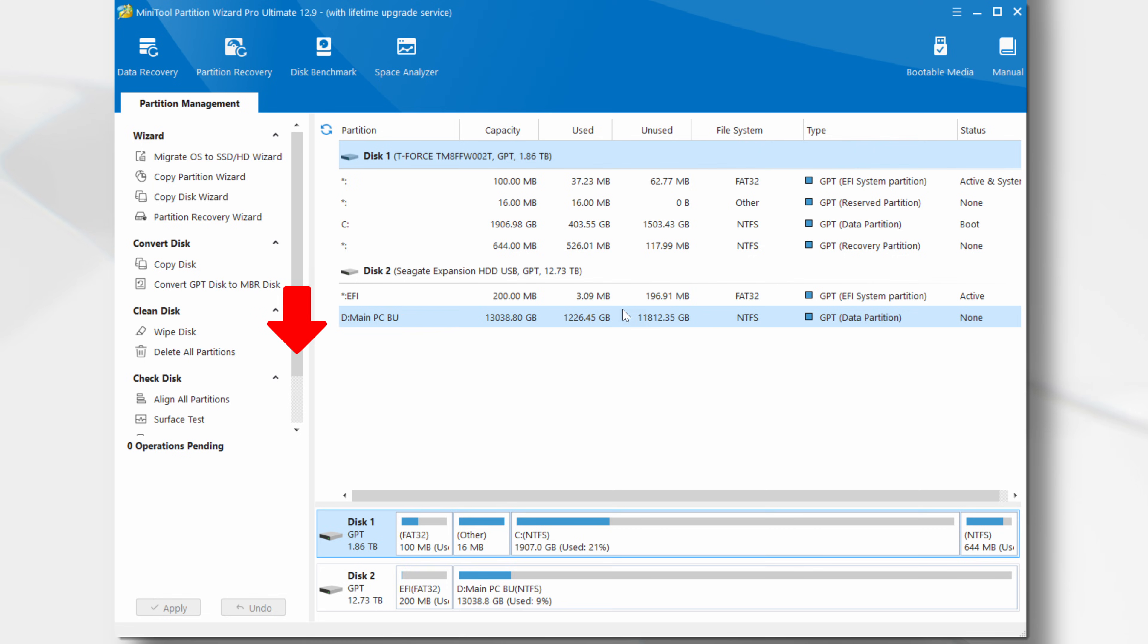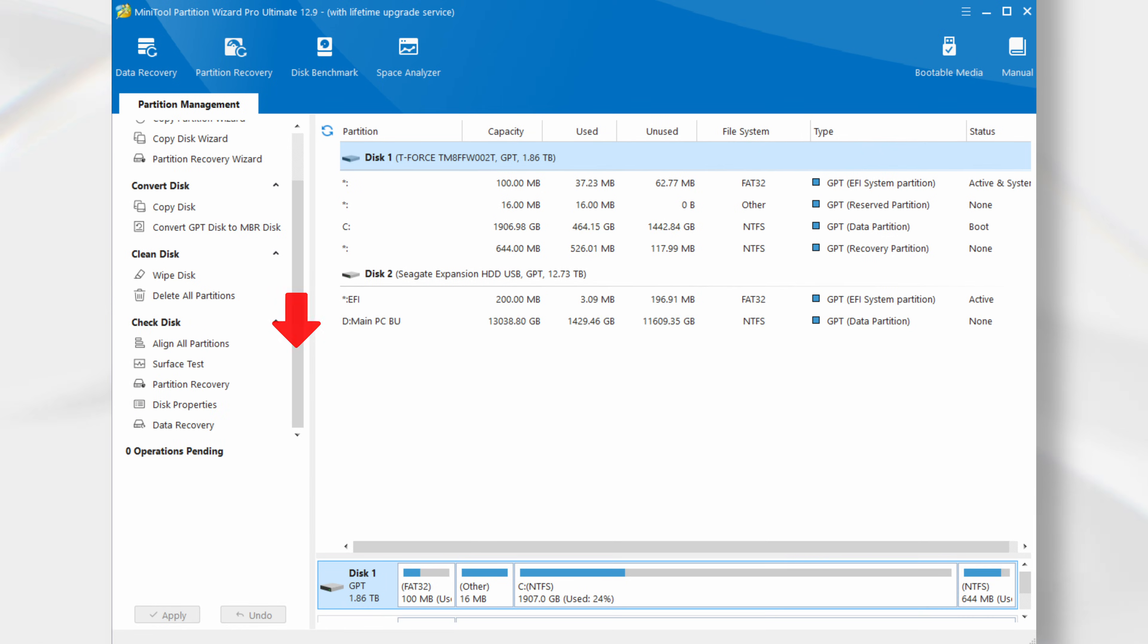Moving the scroll bar down will reveal some additional menu options. Disk Properties. This option will display a dialog box containing the selected disk's properties.